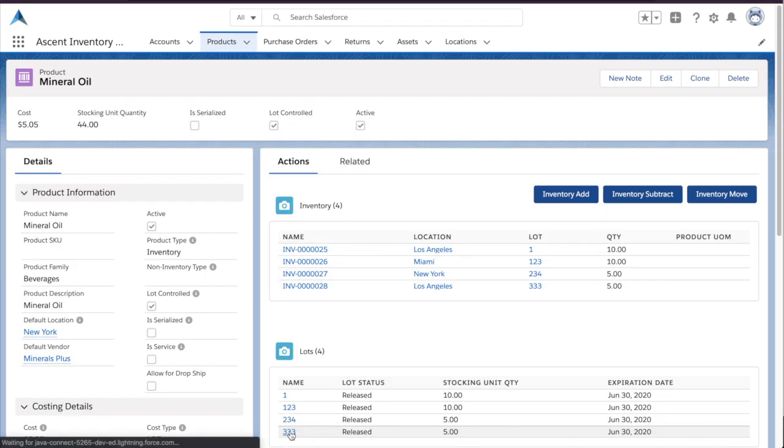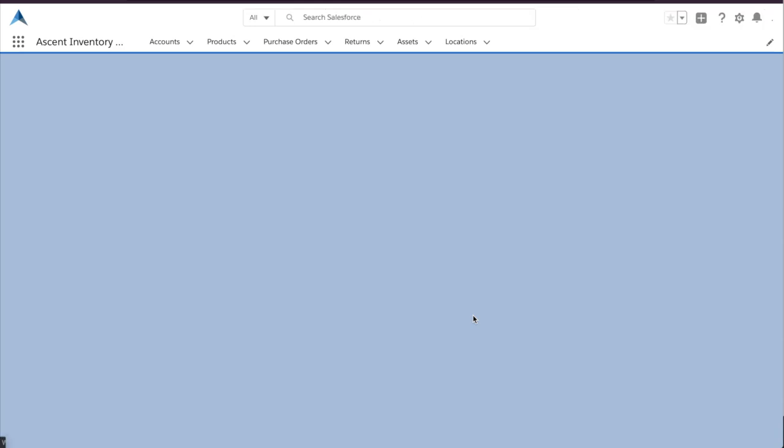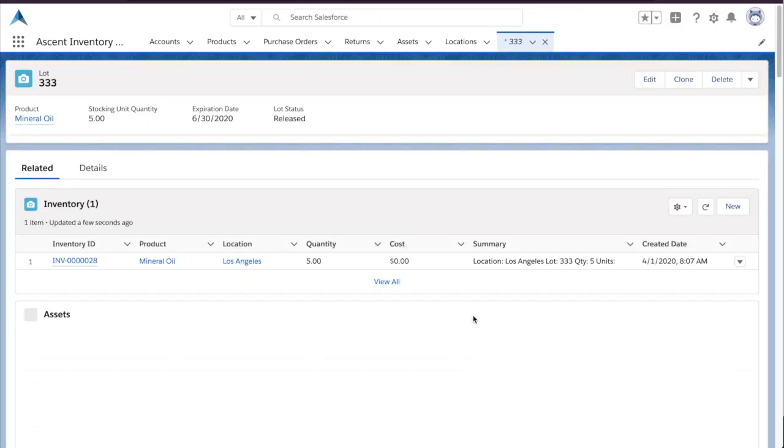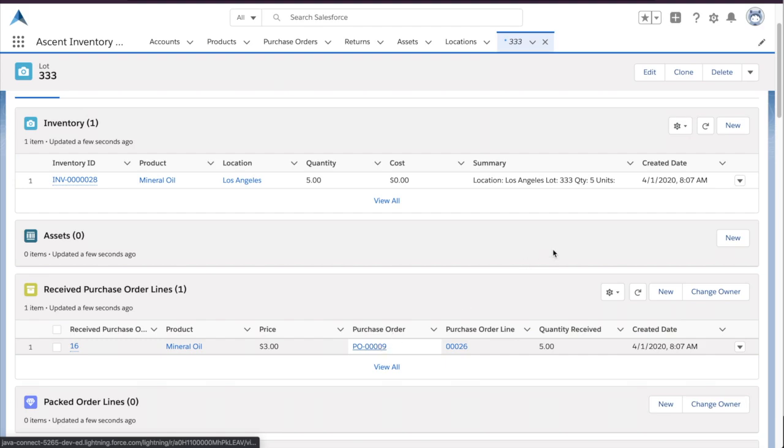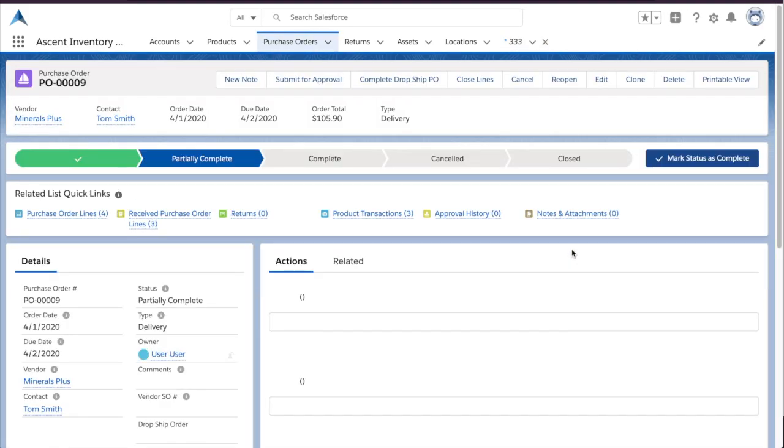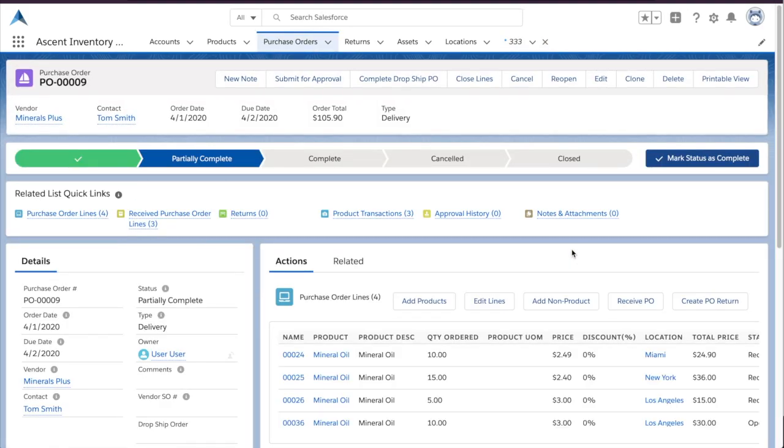Another more process-focused way of bringing in inventory is to create a purchase order to your vendor. Here, we can see a purchase order with delivery dates and several other fields you can use to report on vendor performance.